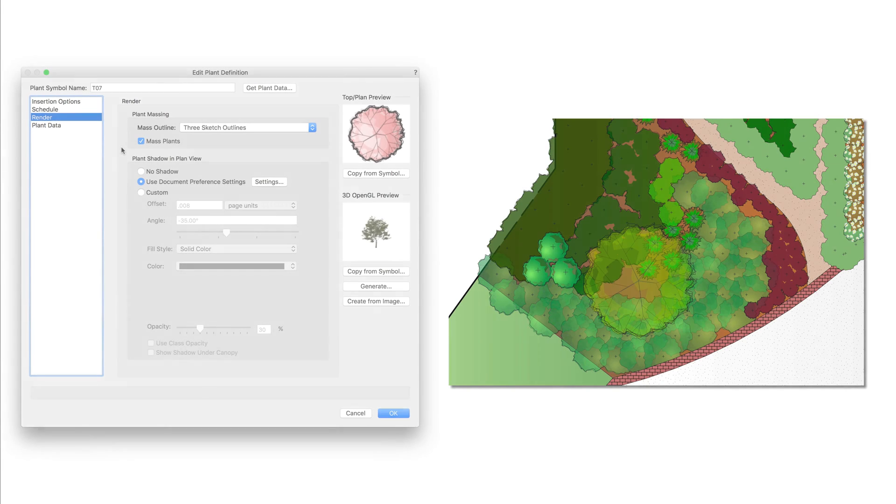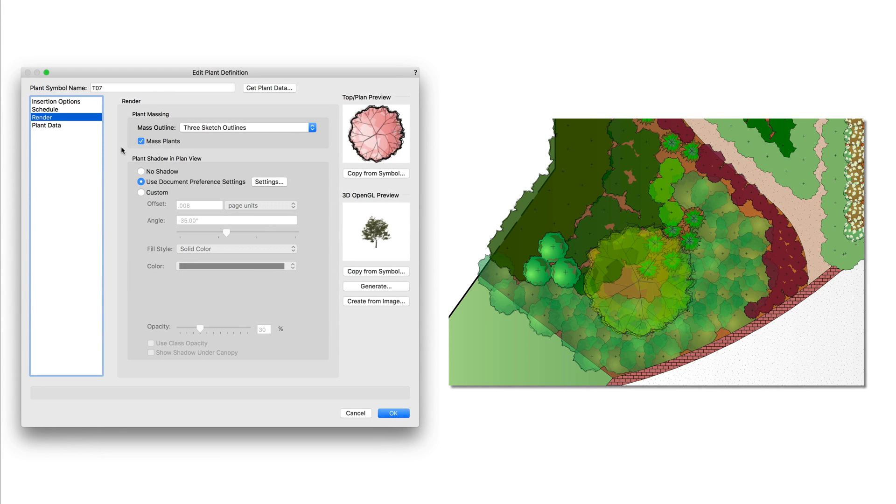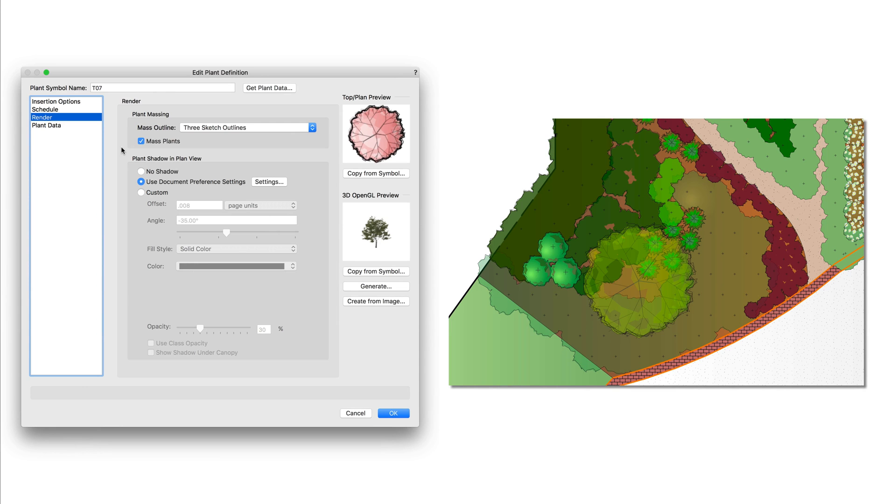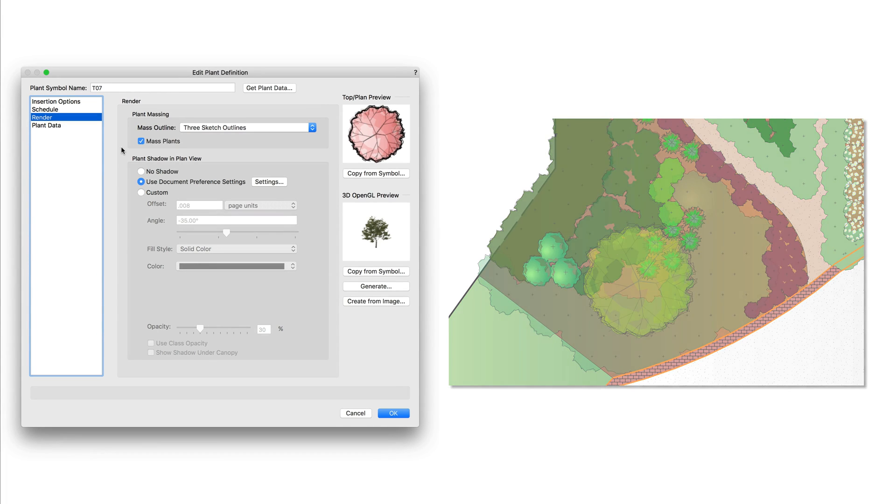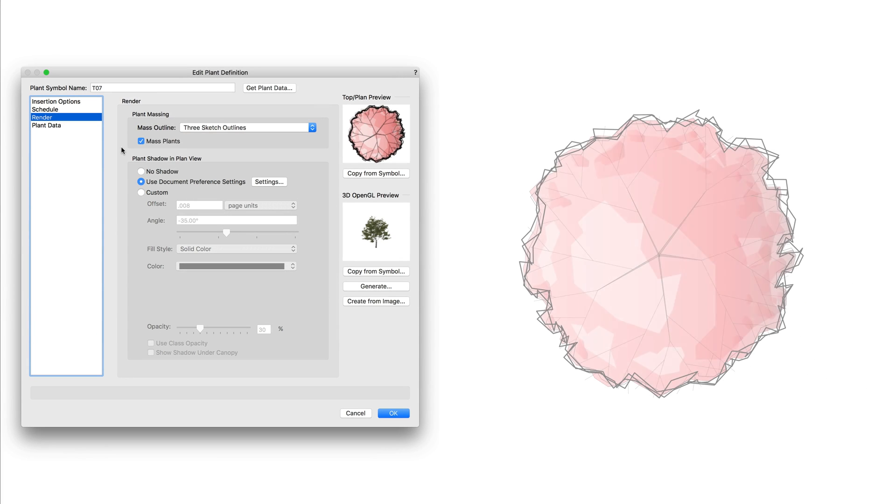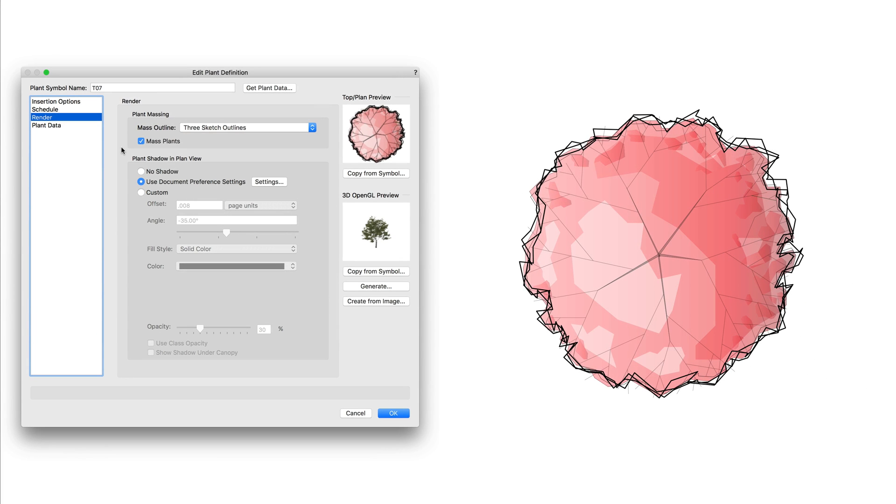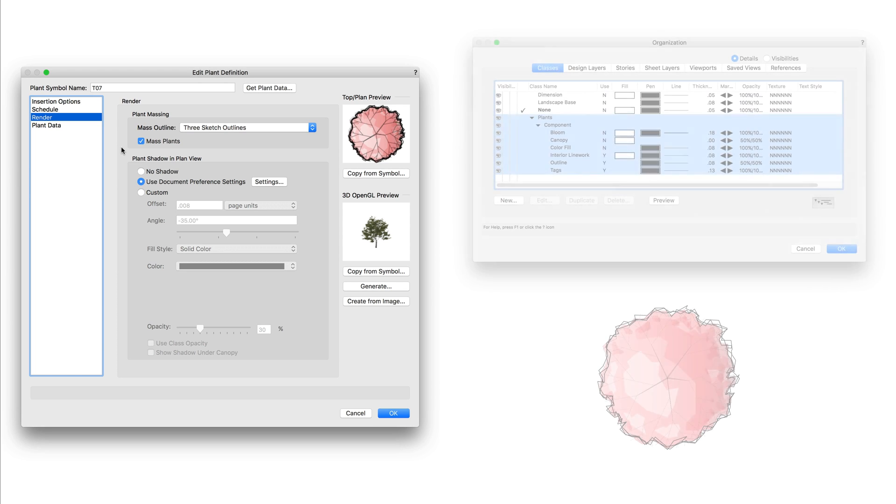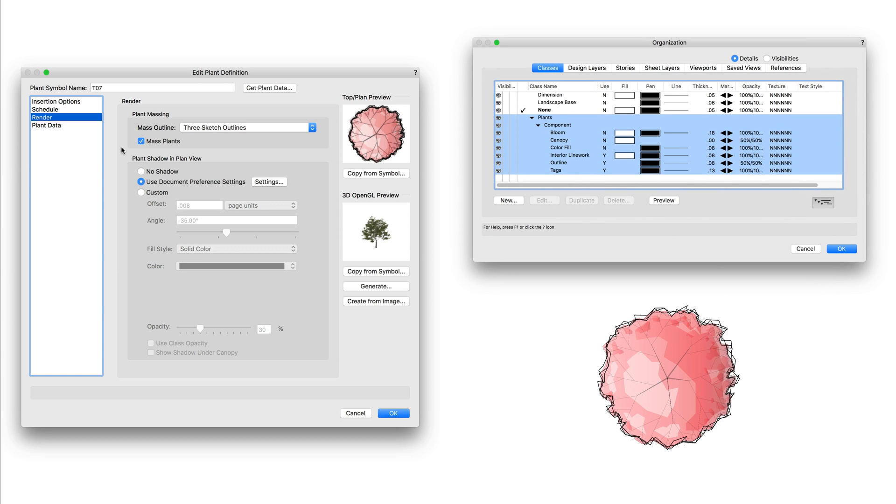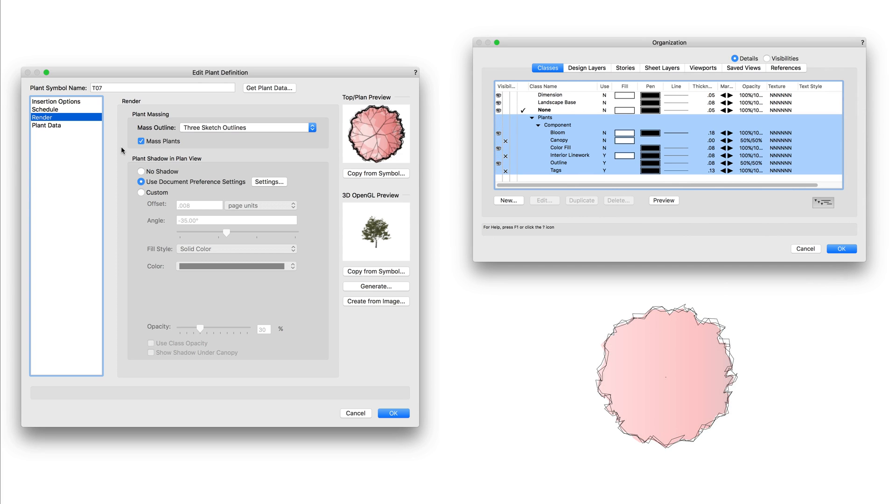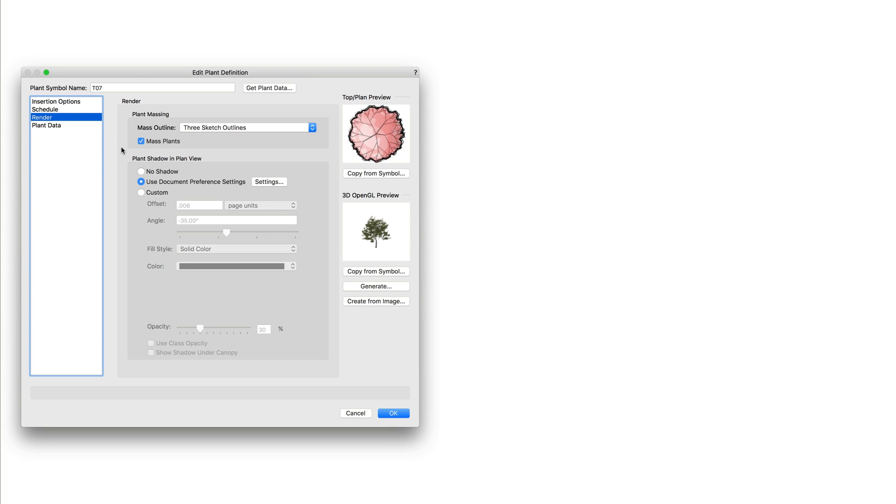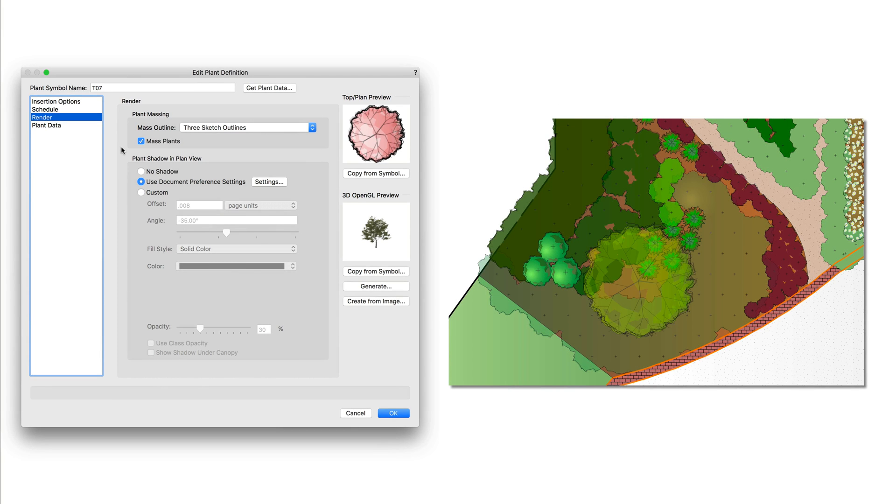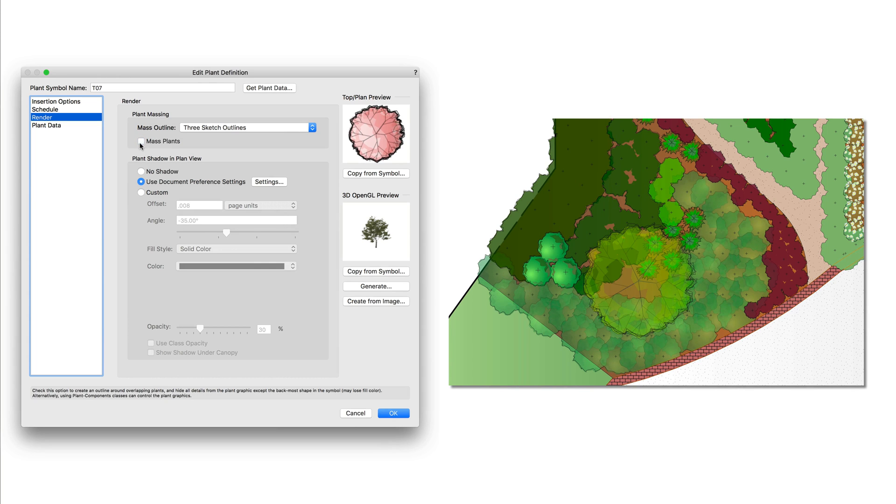The massing option is mainly meant when you have a mass of plants or a group of plants you want to show with one continuous shape. This is not meant to be used to hide interior detail work like lines or different bloom options. For that you're going to want to use the visibility control of the different plant component classes. Again, all of this is covered in the previous chapter. If you want to see an individual rendering for each plant though, you do want to leave this option unchecked.